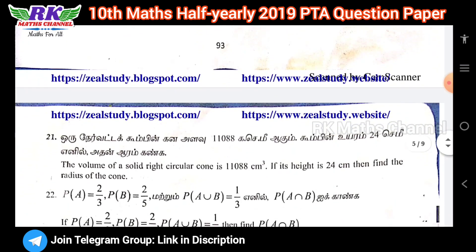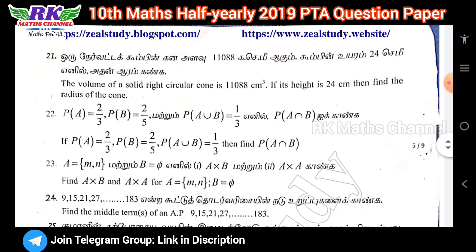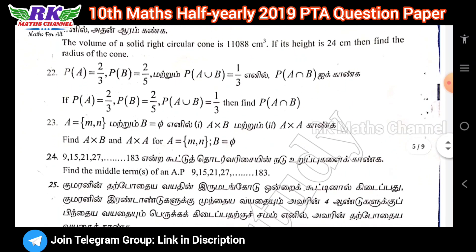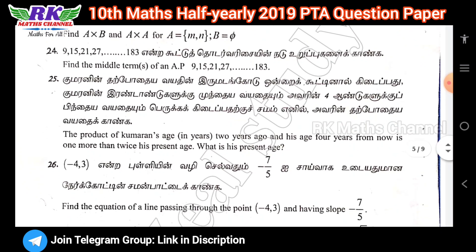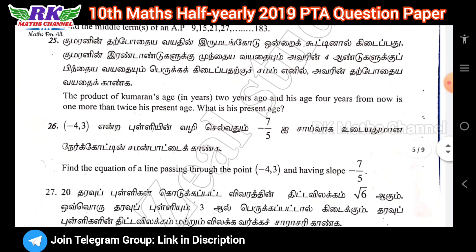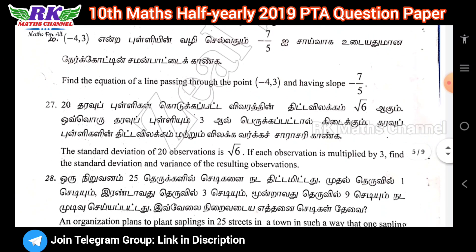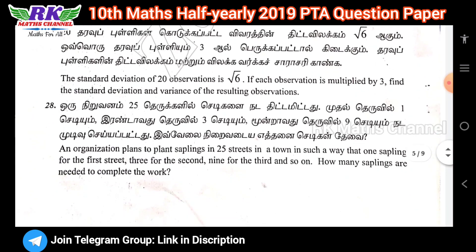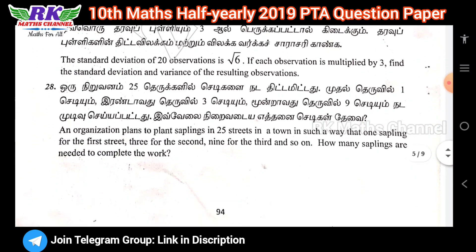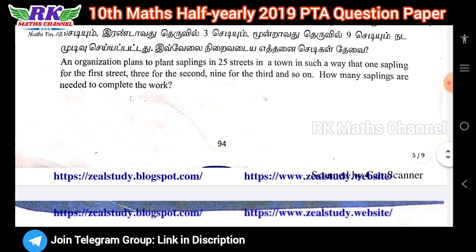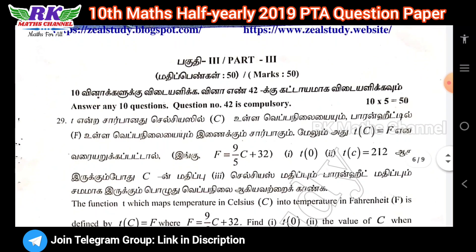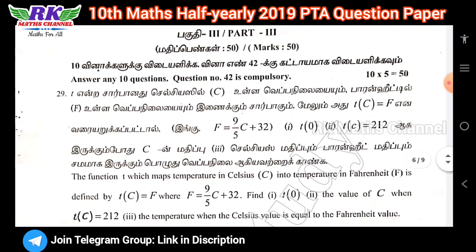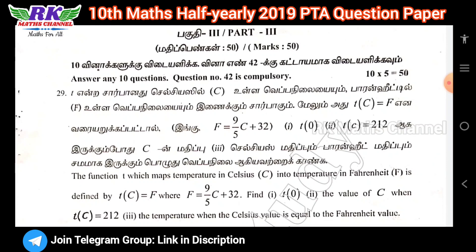Two-mark questions are important. Question number 28 is a compulsory question. Next, Part 3 has five-mark questions — five questions from ten questions total. Question number 42 is a compulsory question.